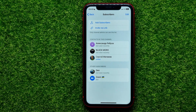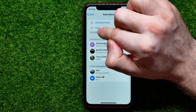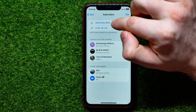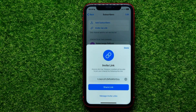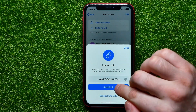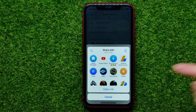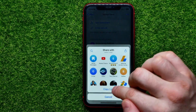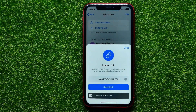There is also another way to add members to a Telegram channel: invite via link. You can easily find that feature, tap into it, and it shows you your invitation link. You can then hit Share Link or Copy Link, which copies the link to the clipboard.